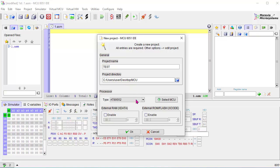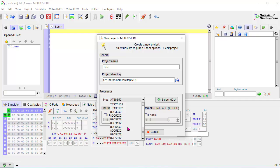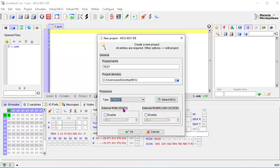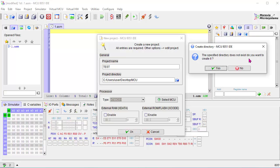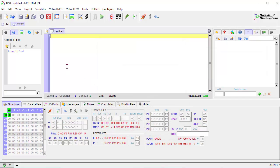Now see the project directory 'mcu' is on my desktop. I need to select the proper microcontroller — there are numbers of microcontrollers here. I am selecting 8089C51. I can check external RAM and external ROM options; I will not use them at this moment so keeping them unchecked. It says the specified directory does not exist — do you want to create it? Yes.